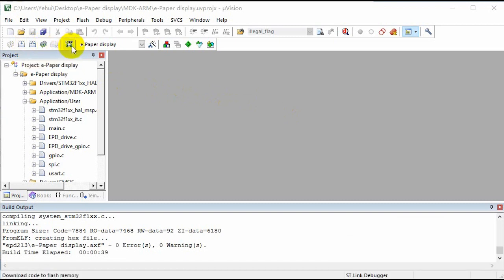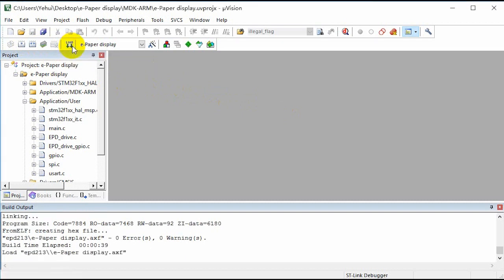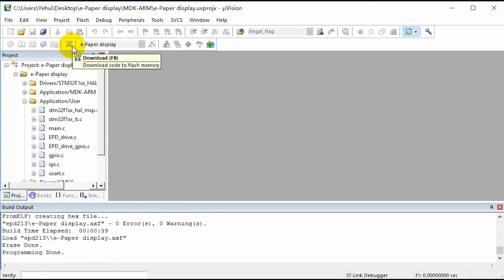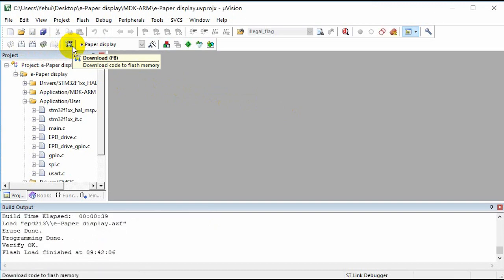Compile the code and download to the board. The phenomenon of STM32 demo is same as Raspberry Pi's.